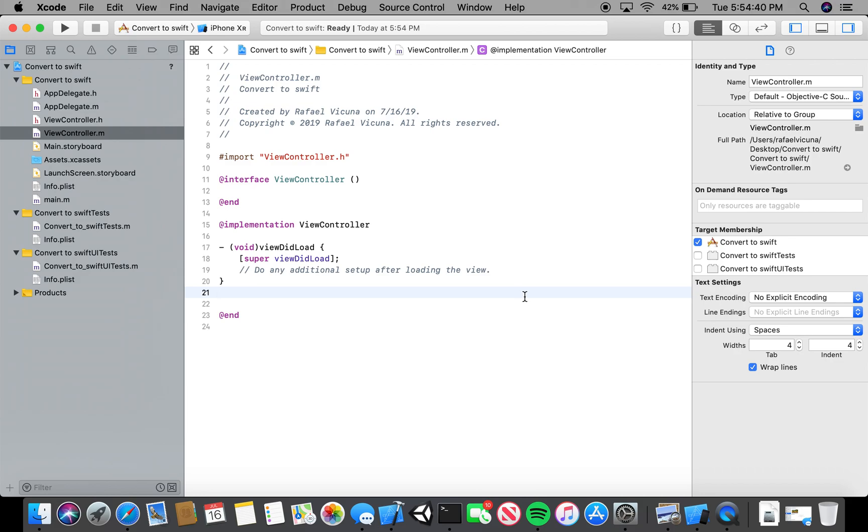Hello everyone, my name is Raphael here. I'm going to be teaching you how to convert Objective-C code into Swift.